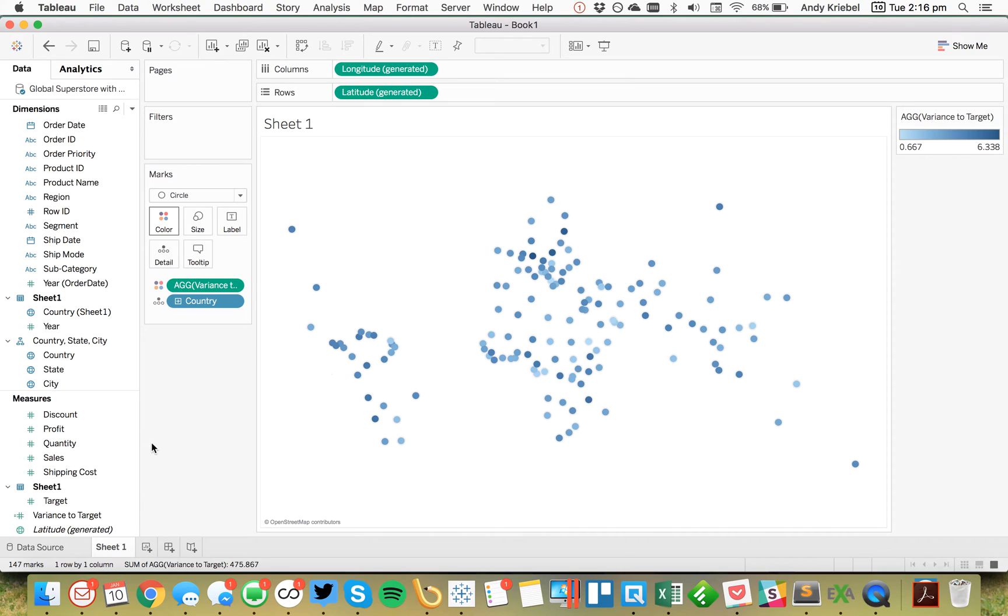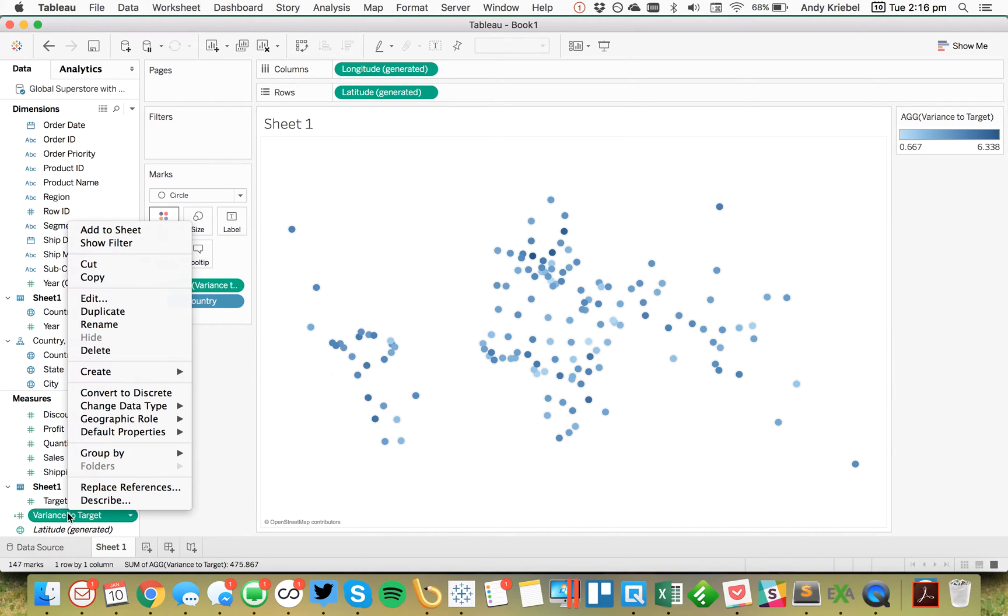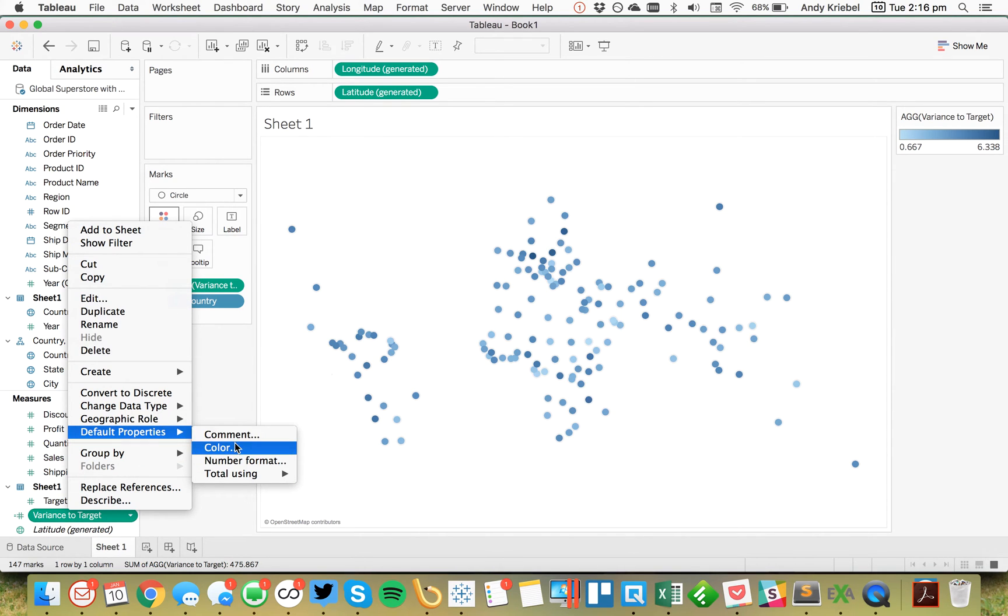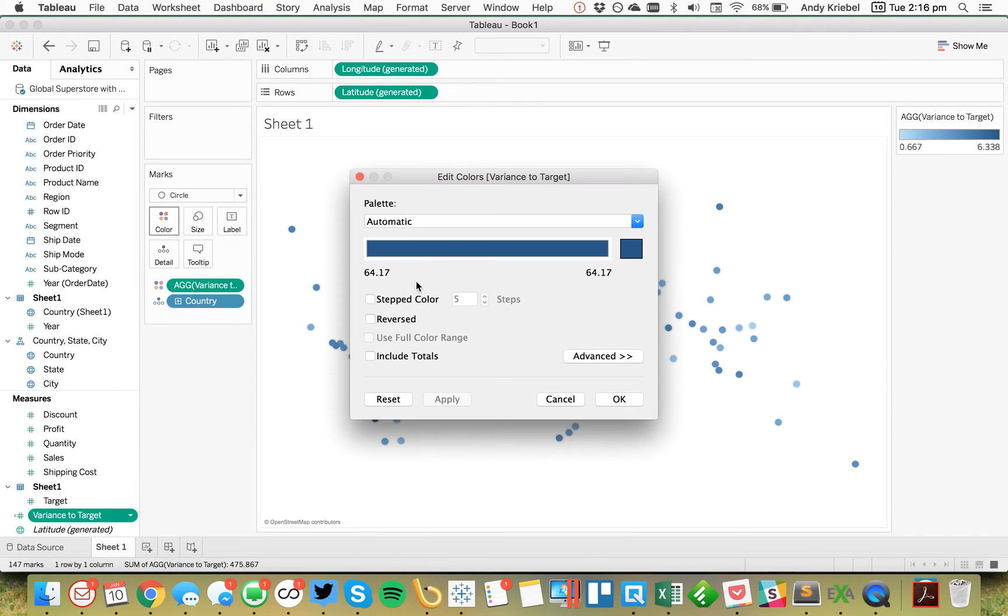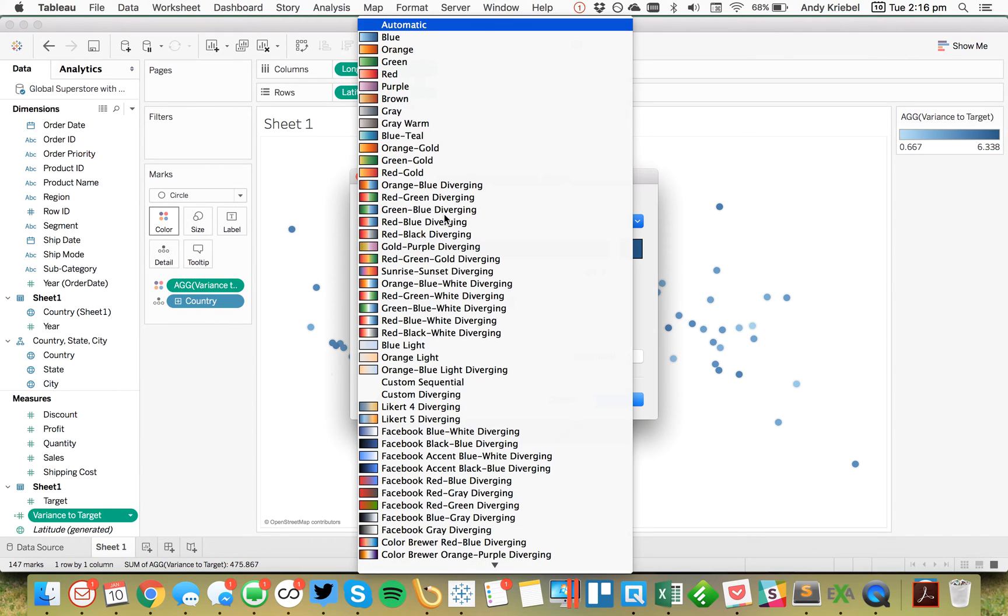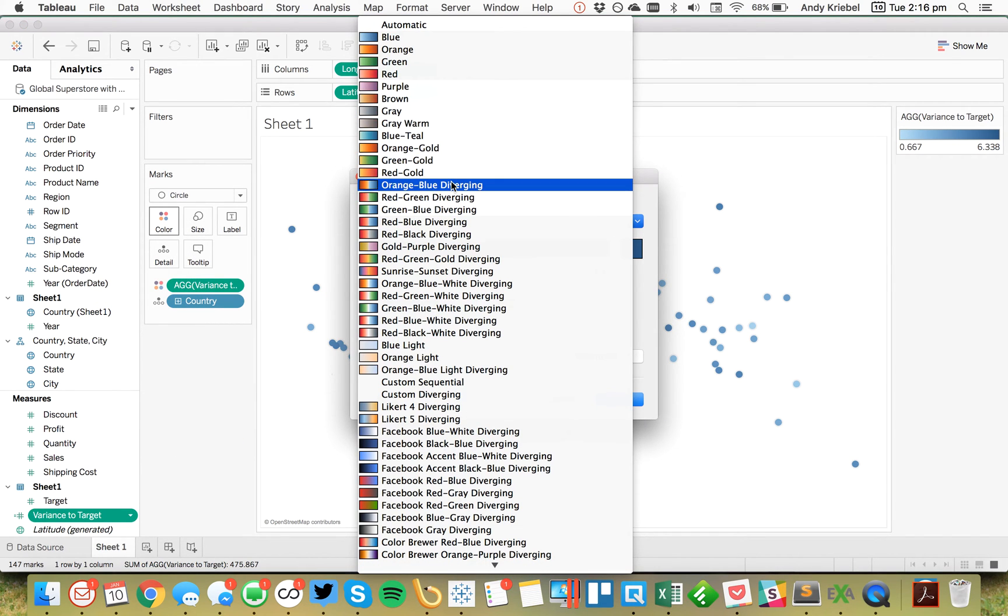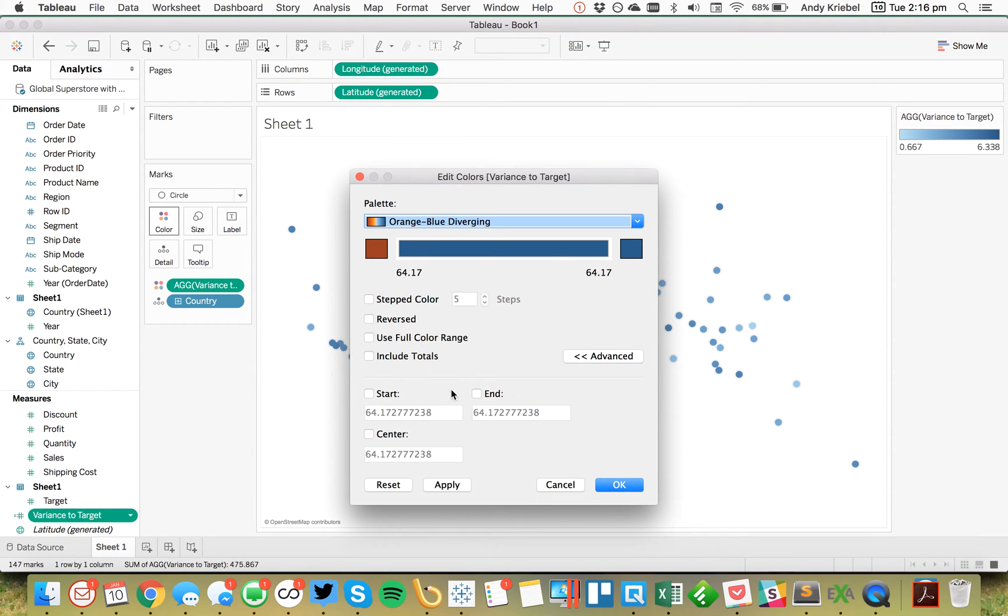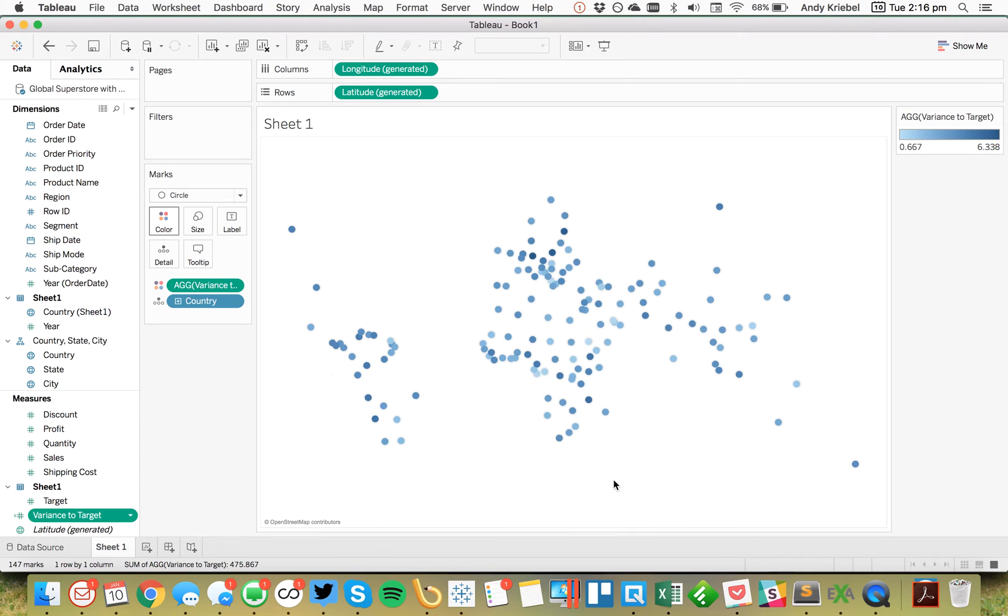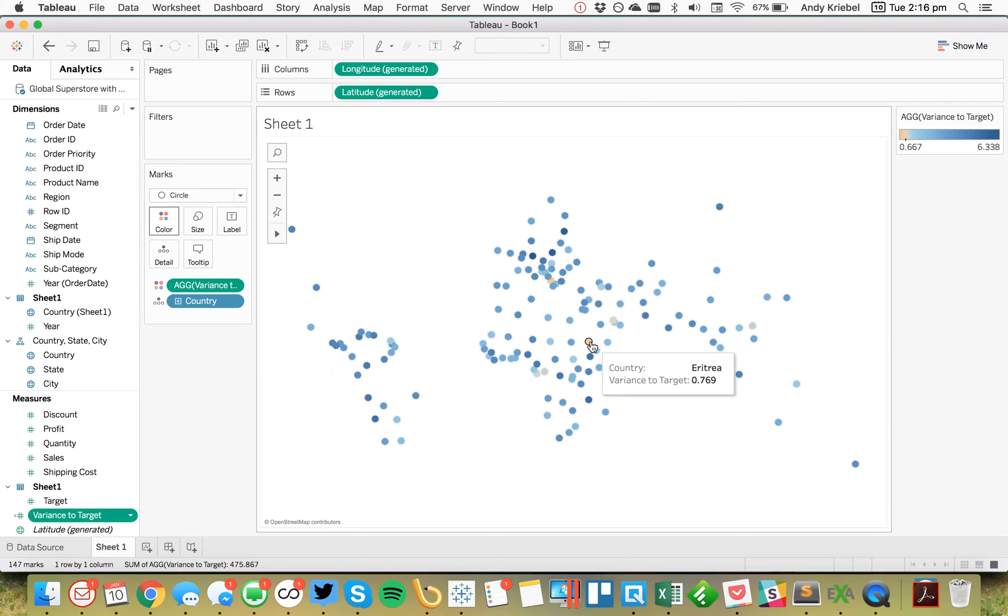All right. So now in this case, I'm going to edit my default properties color and I'm going to make this an orange to blue palette. And I'm going to set the center at one because if you're at 100%, that means you are right at the goal. So hit OK. And there we go. We've got some countries that are above and below the target.